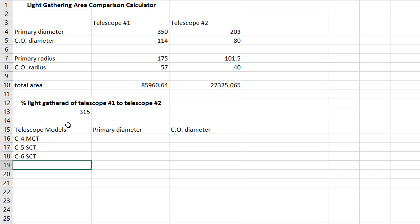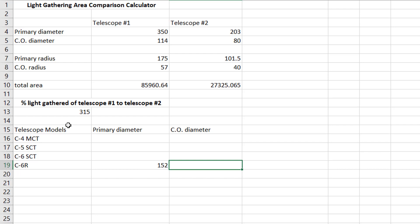But what if we wanted to compare that with, you know, a refractor? We could say C6R, and the primary diameter is about 152 millimeters, but refractors don't have these central obstructions. So we would put zero right there.